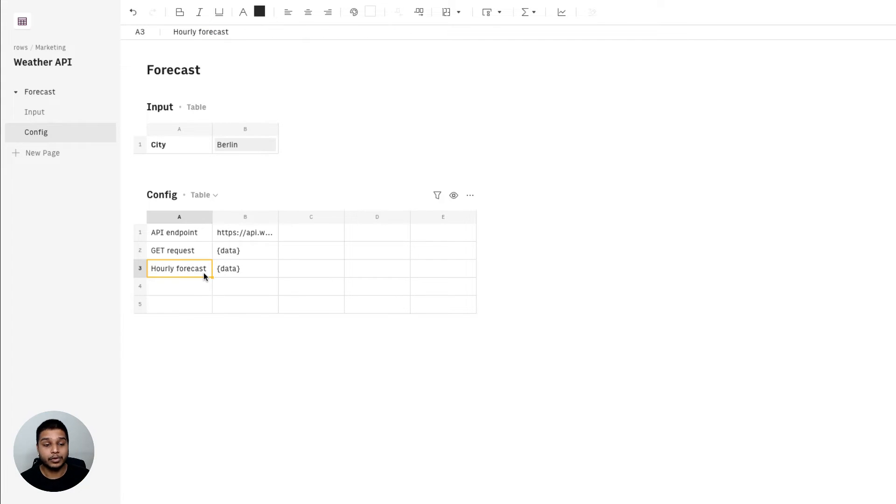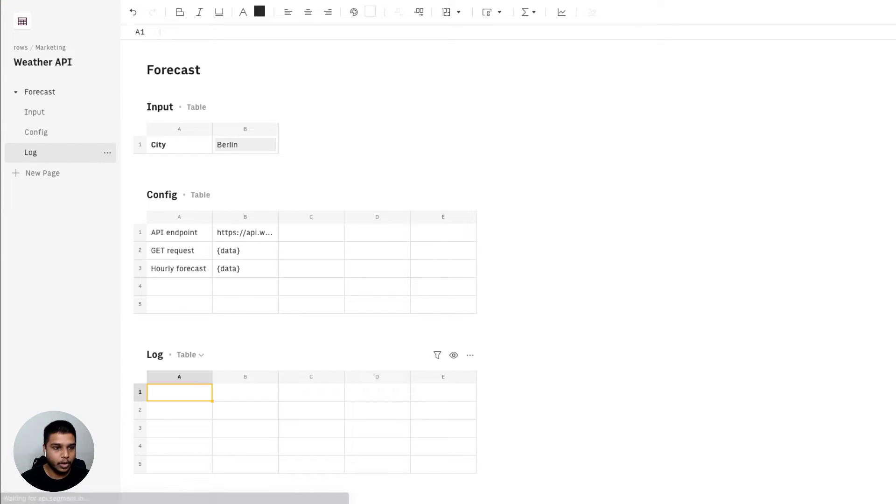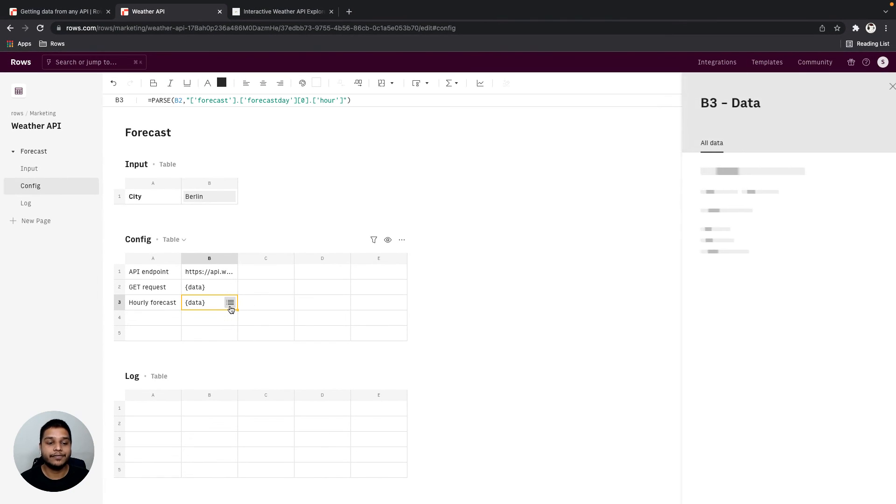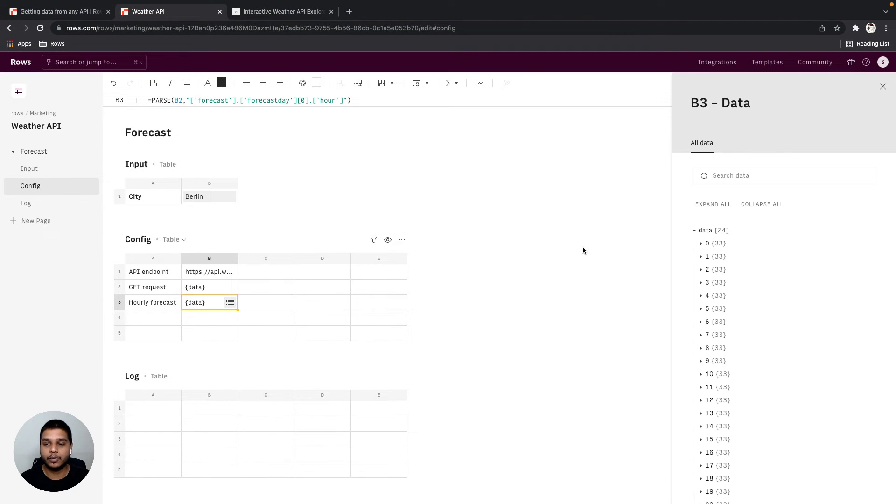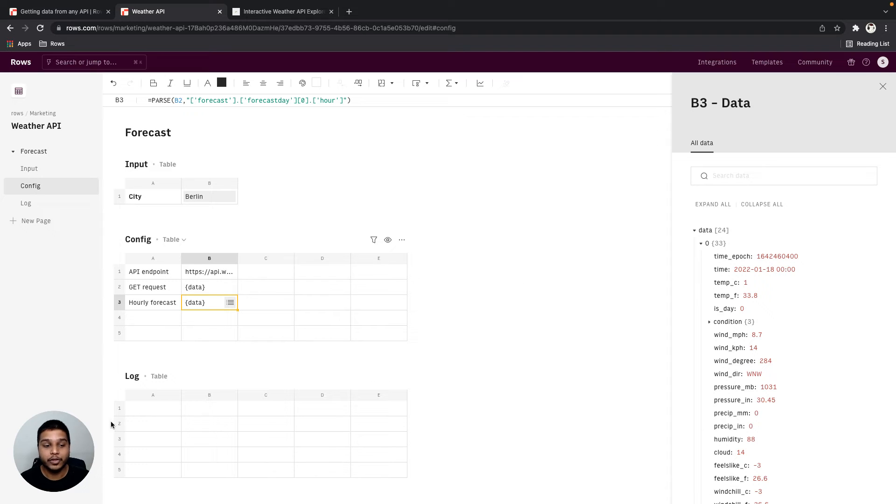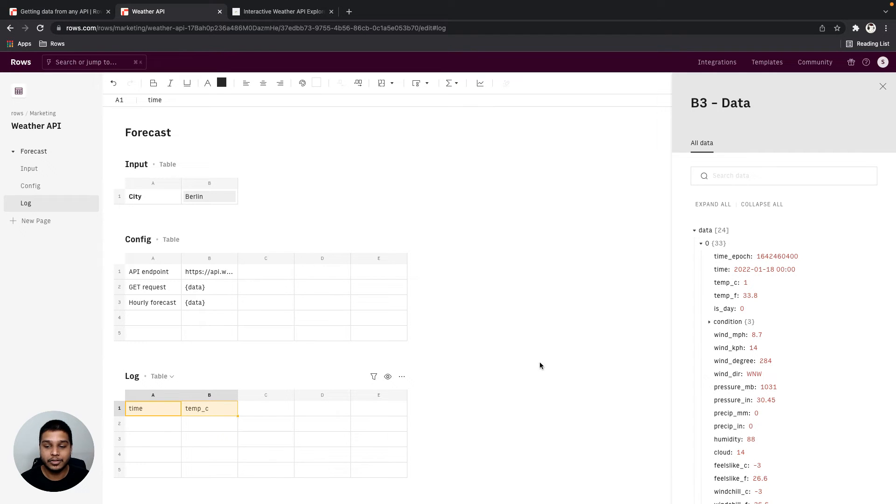Once we have that, we can then create a new table. I'm going to name that log and go back and open our R leave forecast object once again, just to see what data points we actually need. So in this case, we need the time as well as the temp underscore C parameters. So these are the two parameters that we actually need.